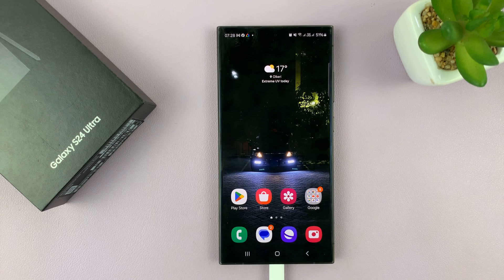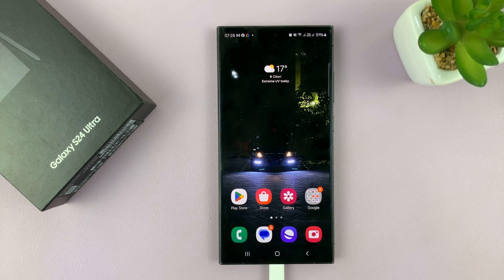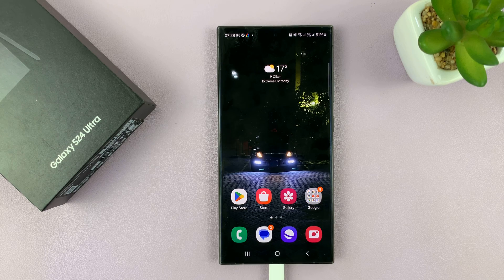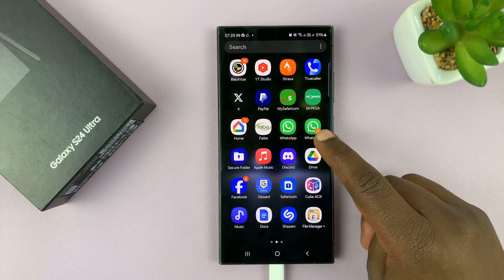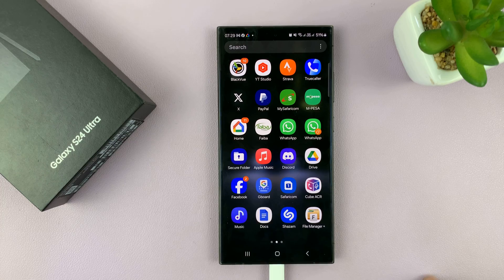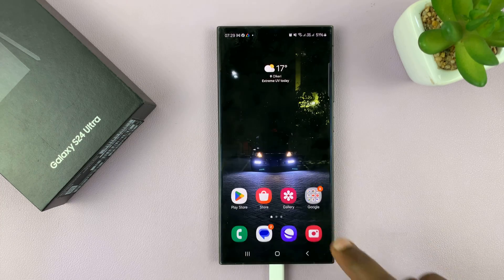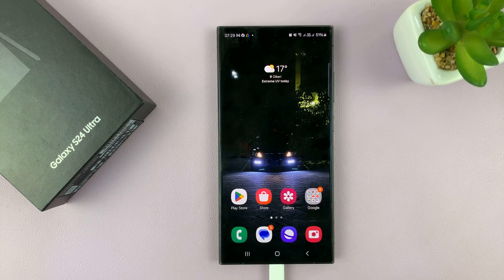I'll be showing you how to remove or how to disable the SIM card pin on your Samsung Galaxy S24. What you need to do is go to the SIM card security settings. There are two ways of getting there.